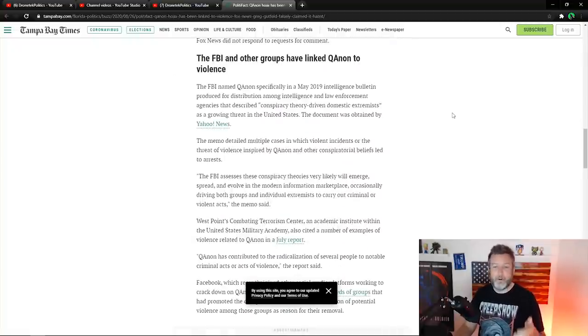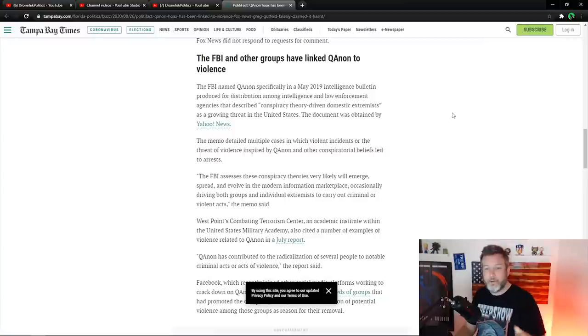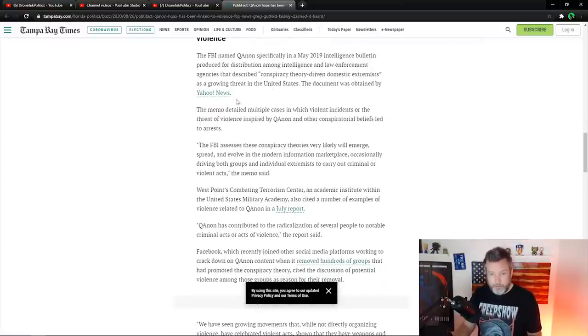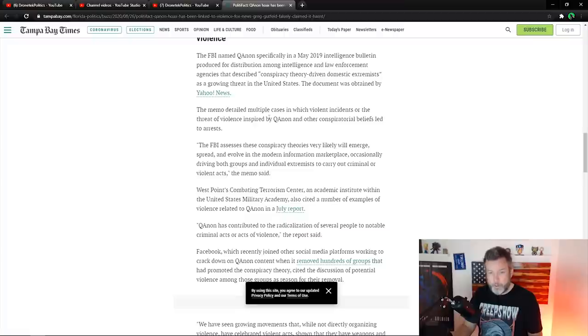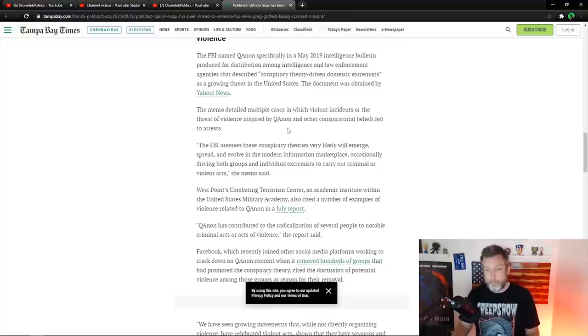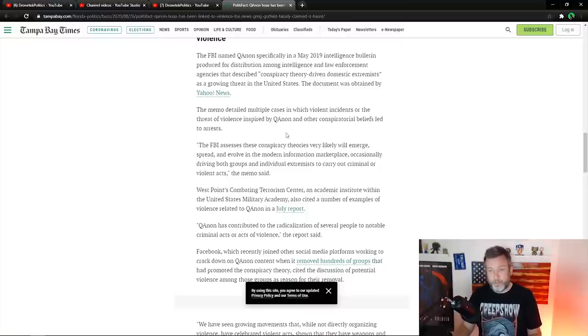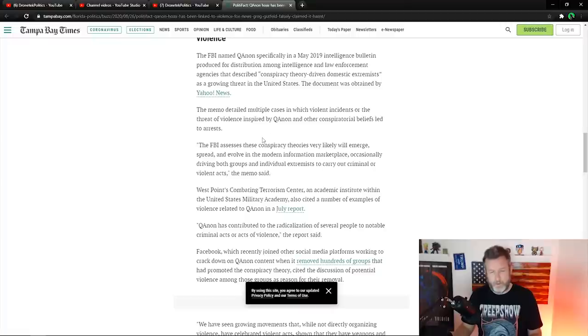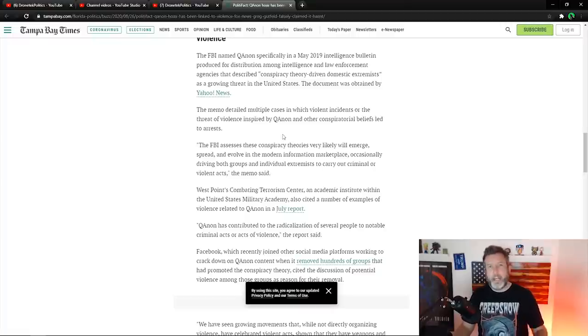So now we're FBI and other groups have linked QAnon to violence. So there's an FBI memo that detailed multiple cases in which violent incidents or the threat of violence inspired by QAnon and other conspiratorial beliefs led to... and other conspiratorial beliefs.